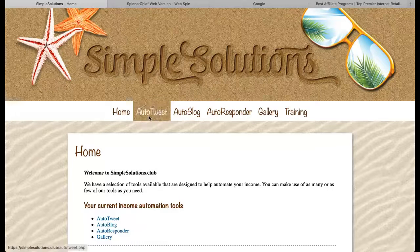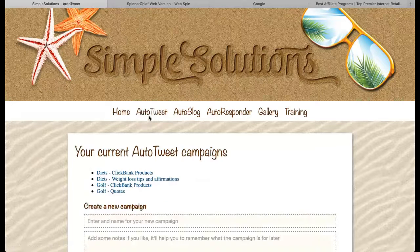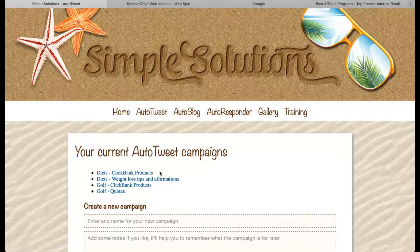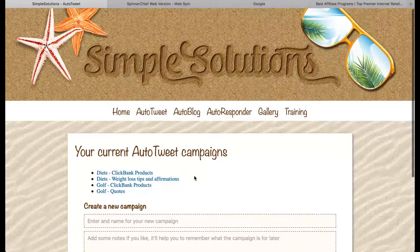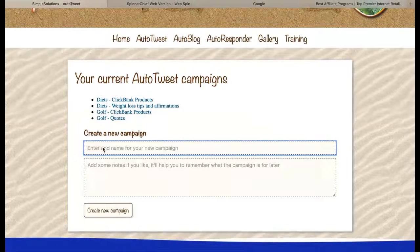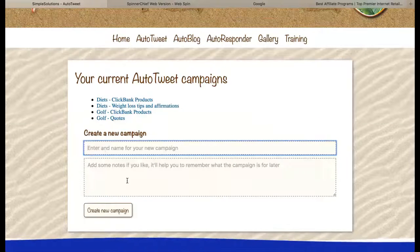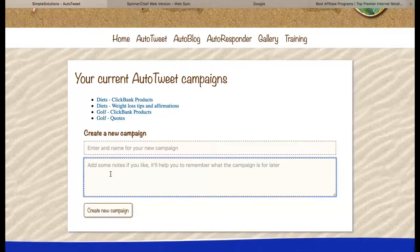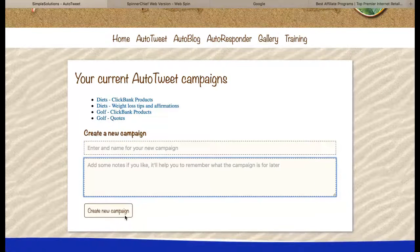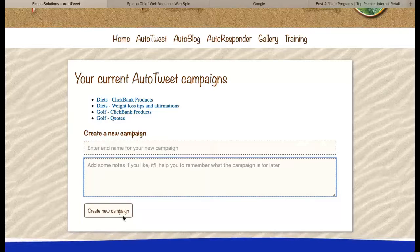So we need to go to the auto-tweet section of the website. You can see that I've got four campaigns on my account at the moment, but you won't have anything in this section so you need to create your first campaign. Just pop a name for your campaign into this box, and if you want to add some notes you can pop them into this box, then click on the create new campaign button.